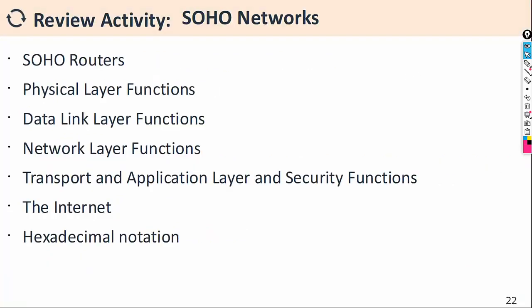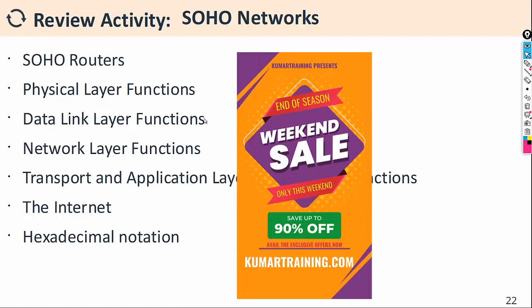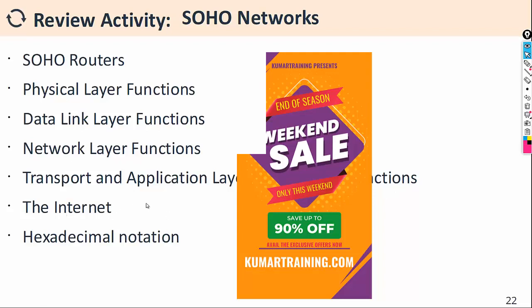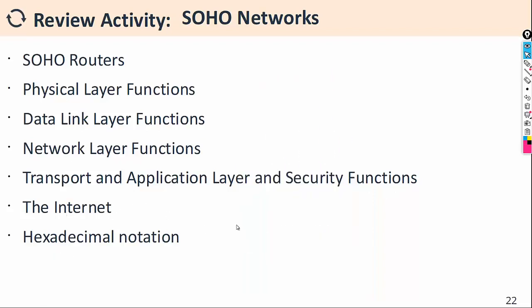So what we have covered in this session: SOHO routers, physical layer functions, data link layer functions of SOHO routers, network layer functions of SOHO routers, transport and application layer and security functions, and internet and hexadecimal notations as well. More detail will be covered in coming sessions.